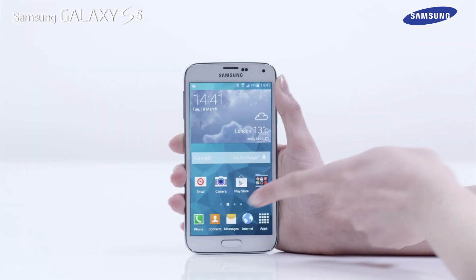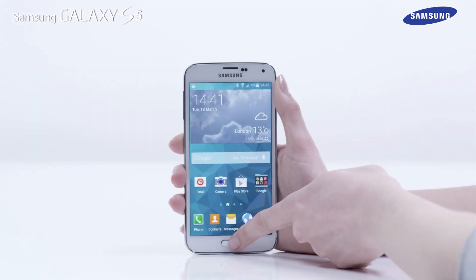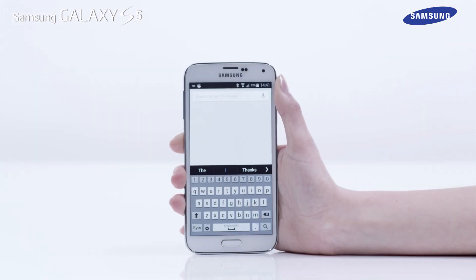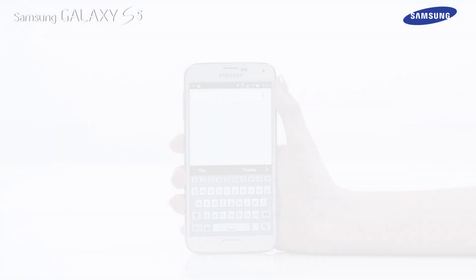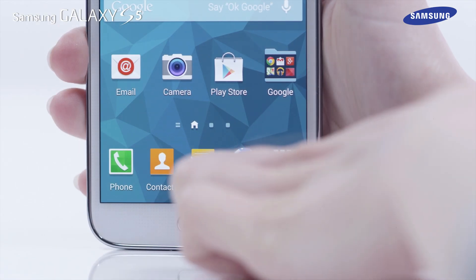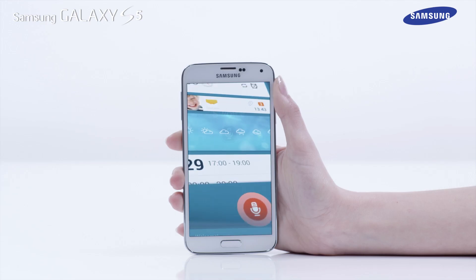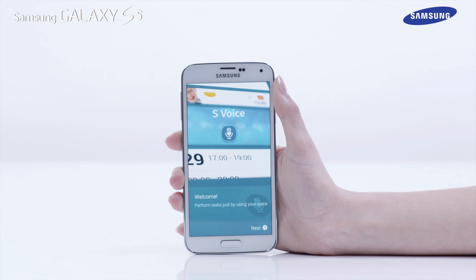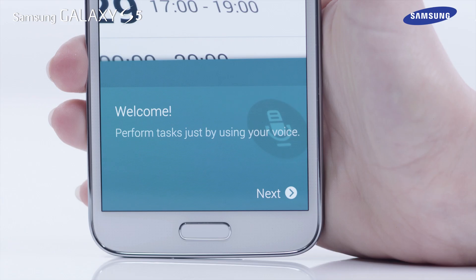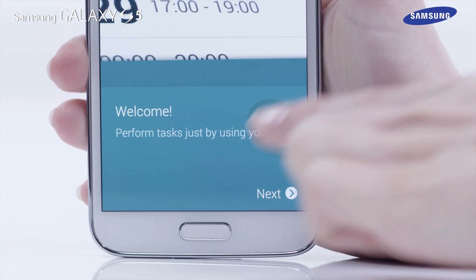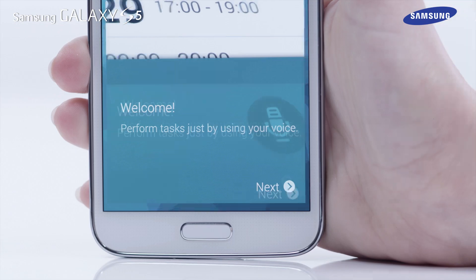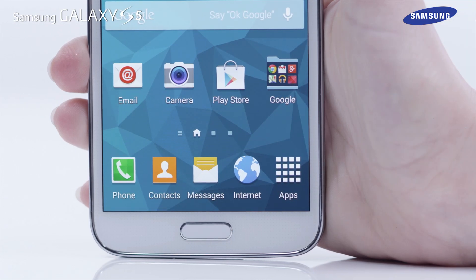You can also press and hold the Home key to launch the Google Now application. If you press the Home key twice, you can access the S Voice app. Press the Home key once briefly to return to the Home screen.